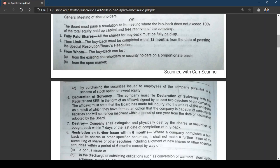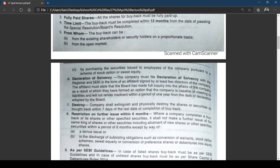Within six months after completing a buyback of shares or other specified securities, a company shall not make a further issue of the same shares or other securities, including allotment of new shares, within that six-month period. Exceptions are allowed for bonus issues, or in discharge of subsisting obligations such as conversion of warrants, stock option schemes, sweat equity, or conversion of preference shares into equity shares.